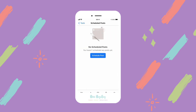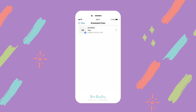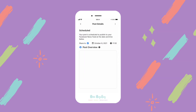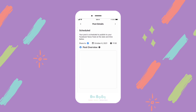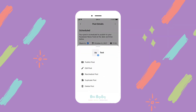Sometimes it takes a little bit for it to update, and there we go. From here you can click and view your post — you can see the day and time that it's going to go live as well as a little preview. Then click the three dots to the right.